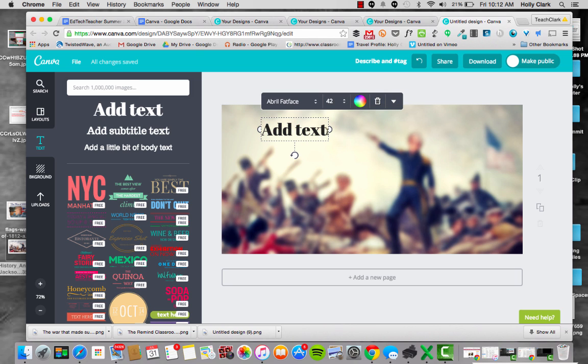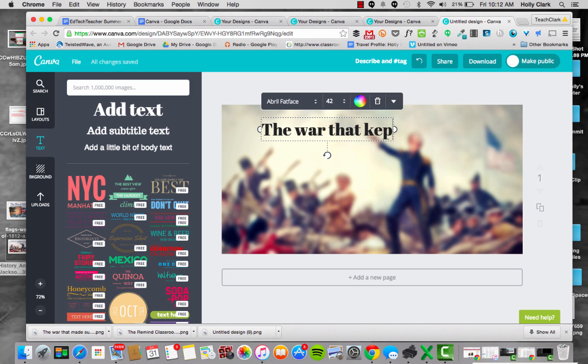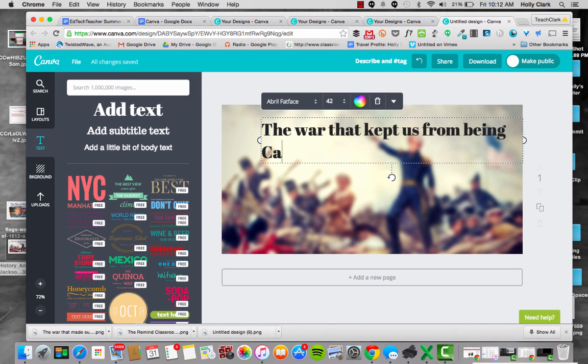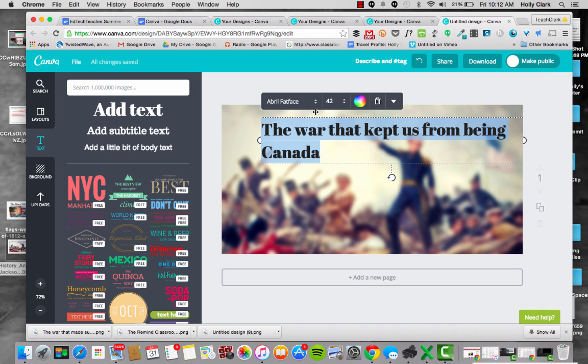So, the war that kept us from being Canada. Not that there's anything wrong with being Canada, because I am a huge fan of Canada, but a kind of humorous way to look at that war.